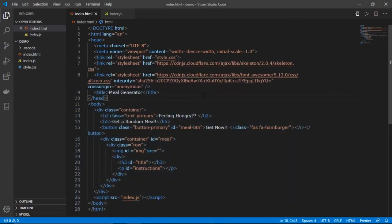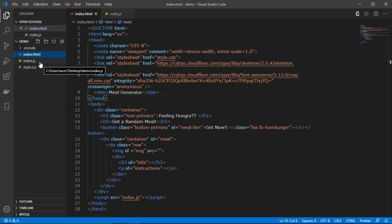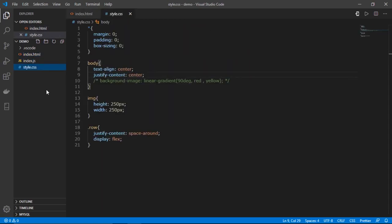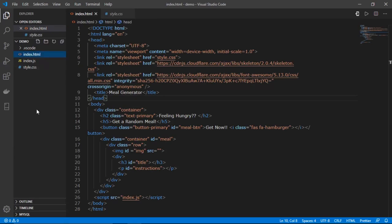Going back to my project file in VS Code, I have three files: index.html, index.js, and style.css. These are the basic common contents of a front-end website and we will be deploying all of them to the Firebase server.